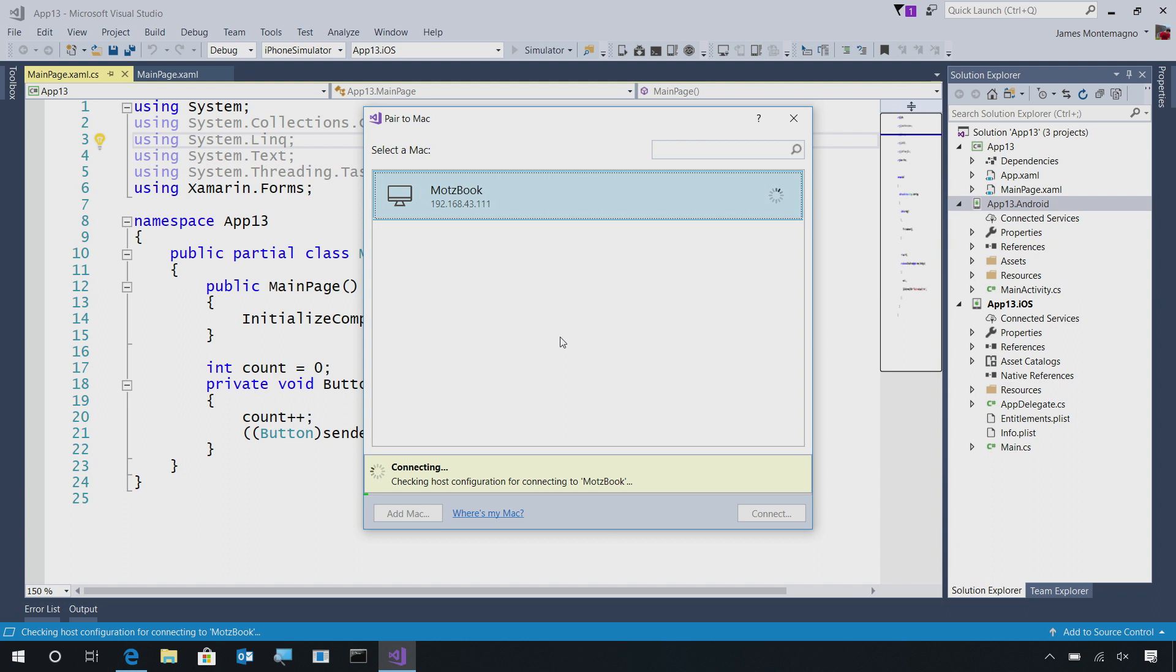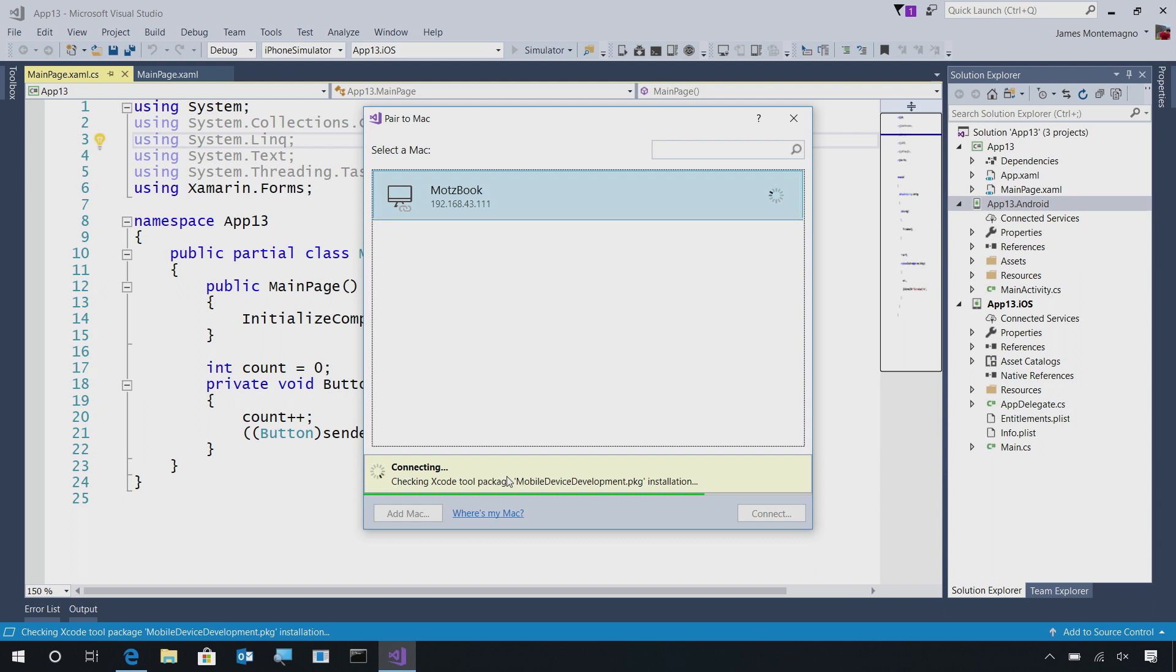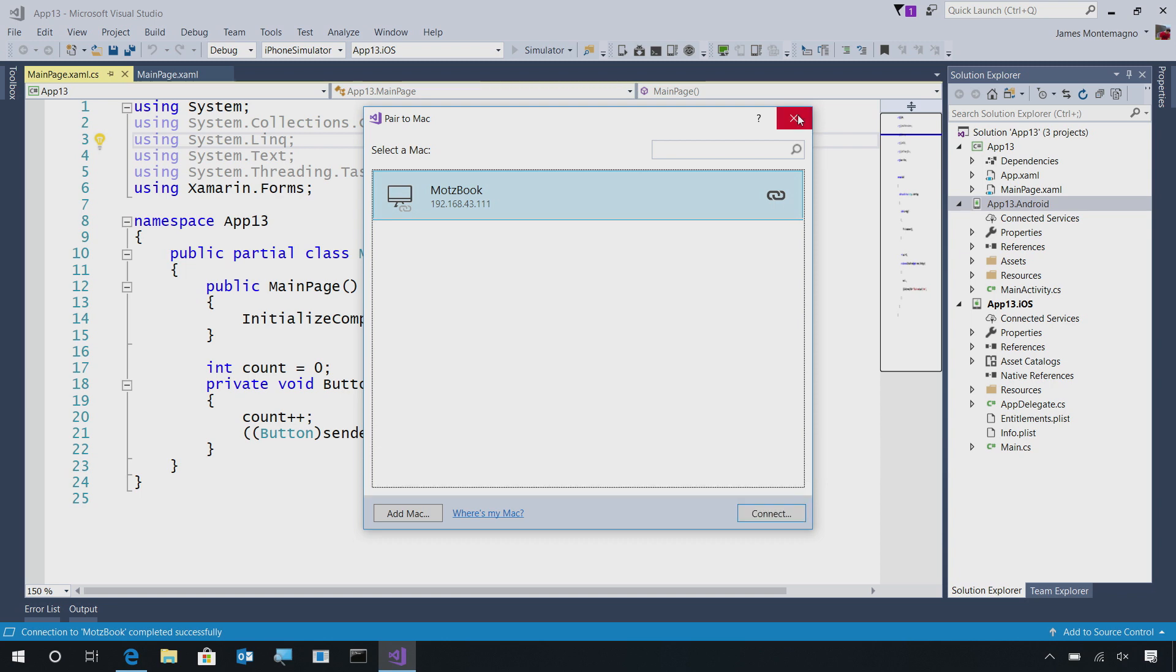Now, what this will do is it will automatically connect over SSH and check that I have everything installed on my Mac that's required to build and deploy this application. So, if you've already installed Visual Studio for Mac, then you'll have everything that you need. If not, Visual Studio will automatically prompt you to install the necessary bits that are required to deploy the iOS application. After that, it will finish the connection process, ensure everything is validated, and that we're ready to deploy our application. There we go, we're connected.